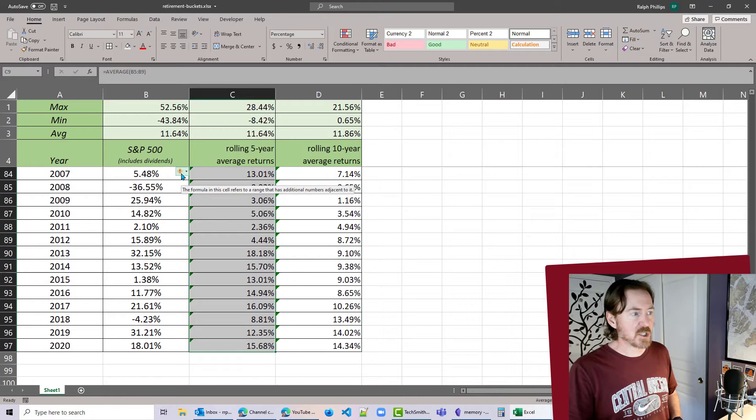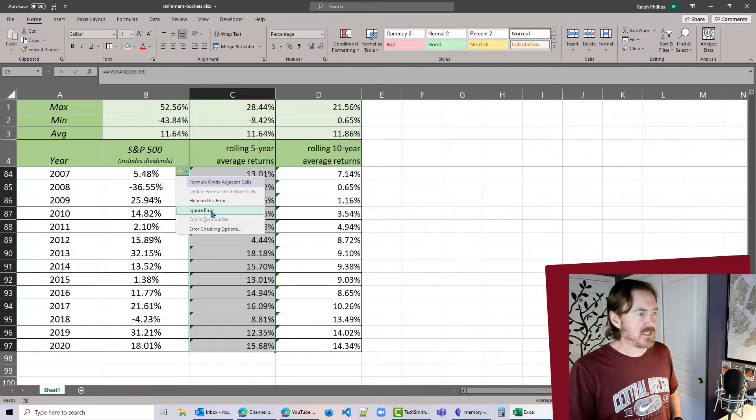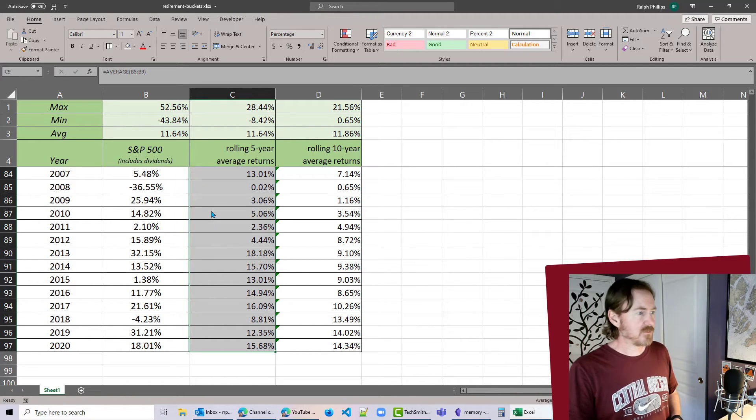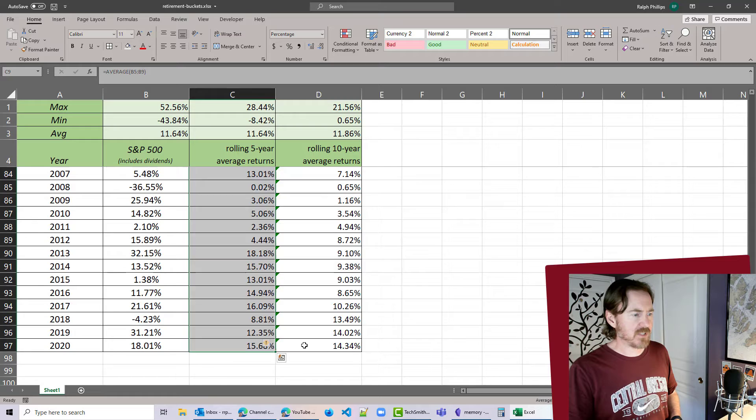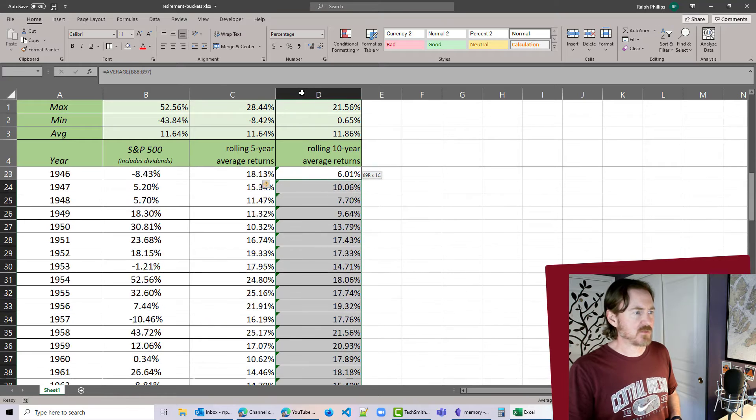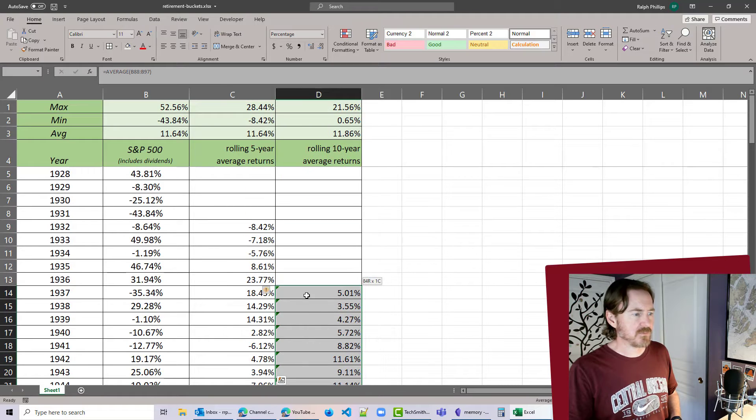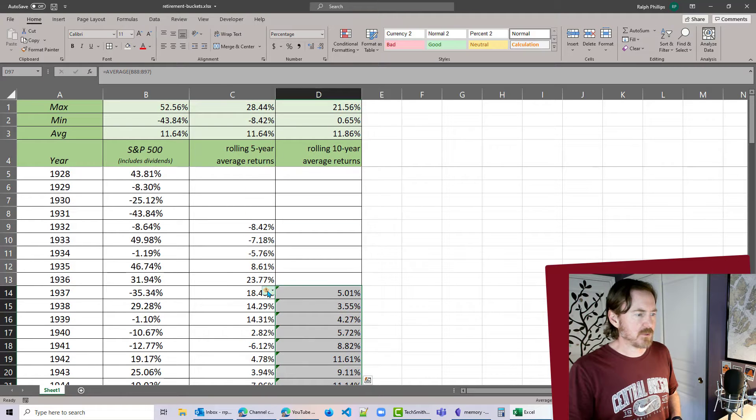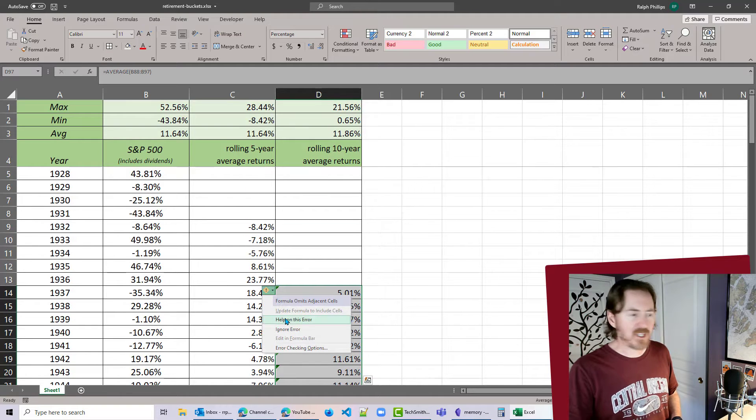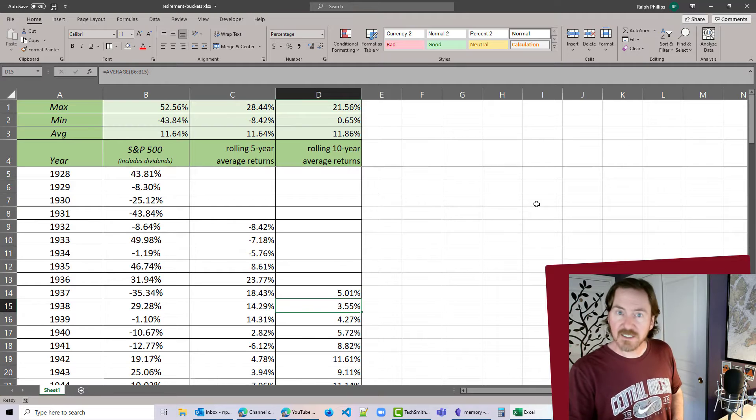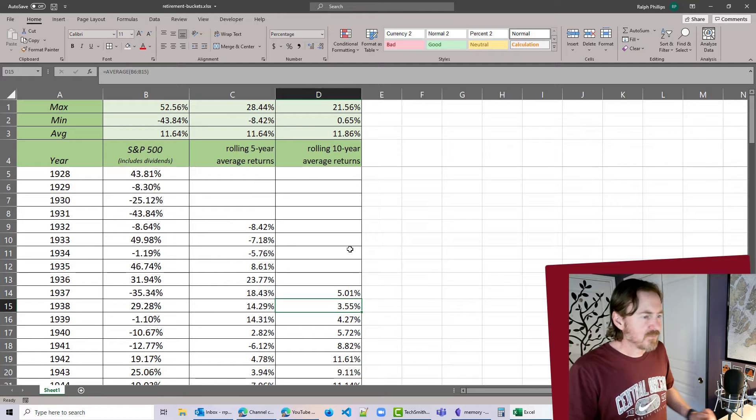So I simply choose to click this little cautionary flag here, Ignore Error. And that'll get rid of that. Oh I should do this one too. There we go. Just select them, click that caution flag, and Ignore Error.